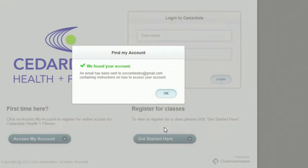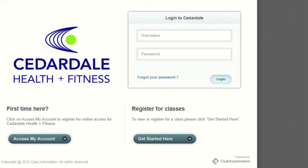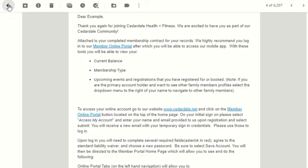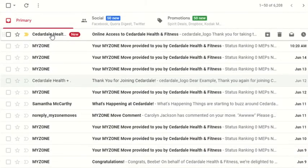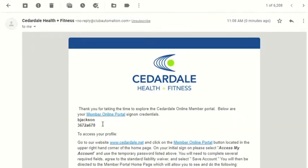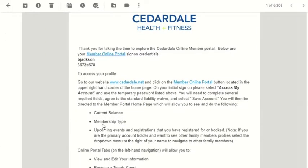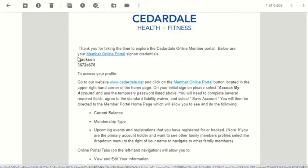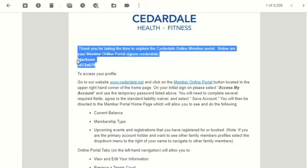They found my account, so now I can check my email. Here is the new email they sent. This new email contains a temporary username and password for you to use to log in to the Member Portal, which is on the same page where you accessed your account.